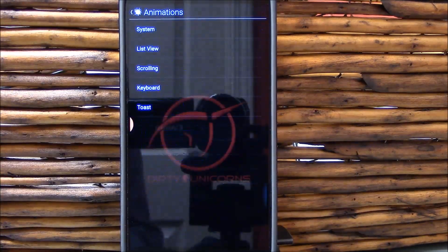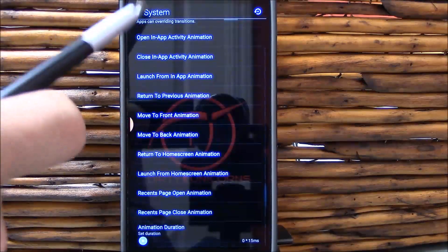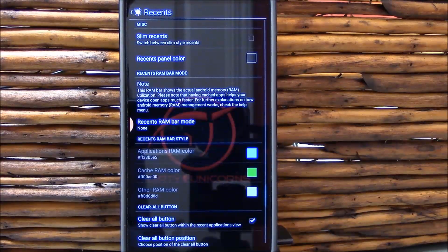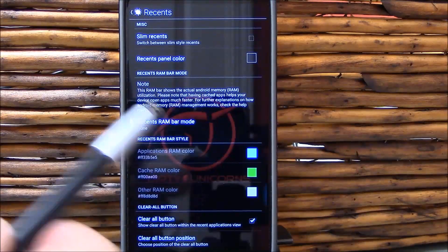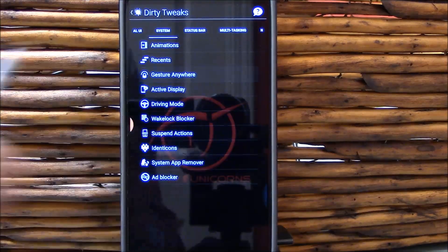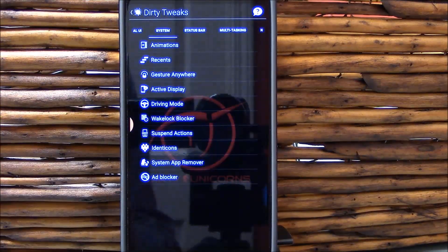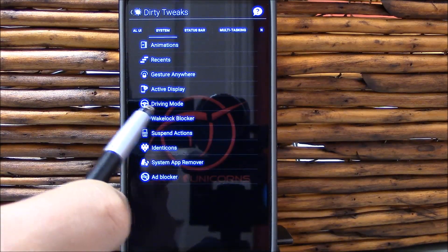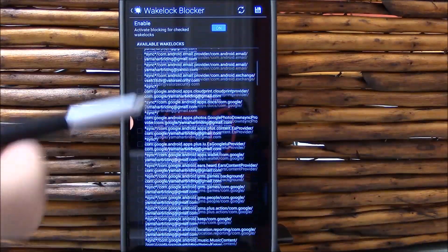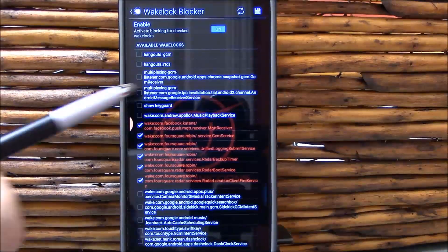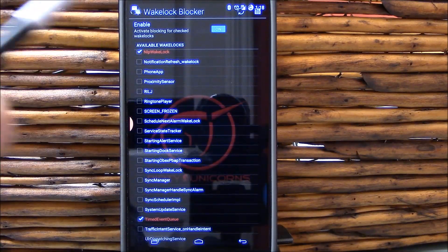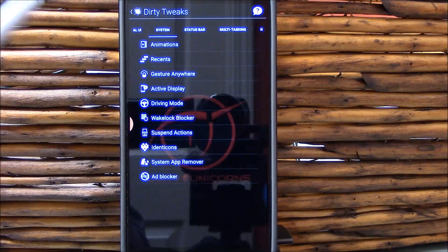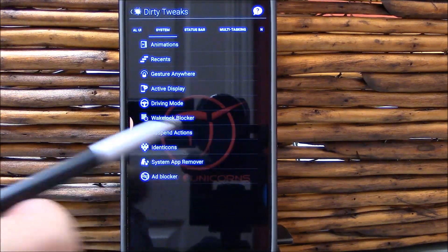System customizations here. Here's your animations, you can change all these. Recents, you can use slim recents. It will restart the launcher here. I have tried it out, it does work just fine. Gesture anywhere, that does work. I tested that out too. Active display works. Driving mode works. Wake lock blocker, I'm a fan of this and you'll see here I have some wake locks blocked. I've really gotten it down to a pretty good understanding of what needs to be blocked in my case to help this phone sleep better. We'll talk about battery life later.